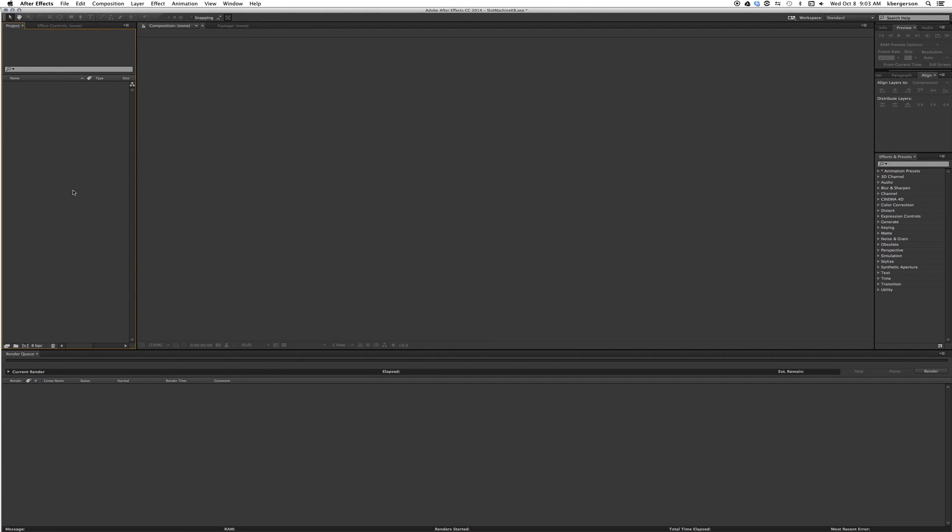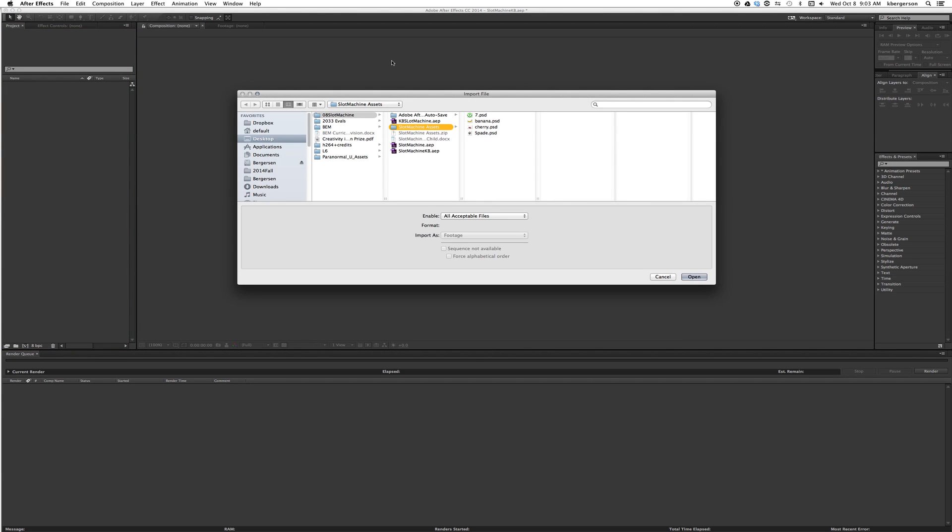Today we're going to work with 2.5D in the parent child tool. Once you open After Effects, we'll double click in the project panel and import the assets from D2L.